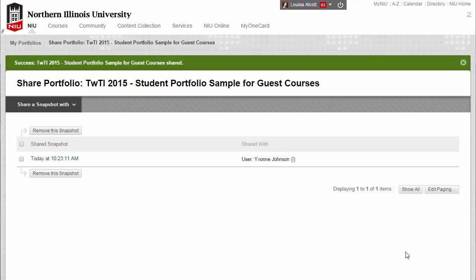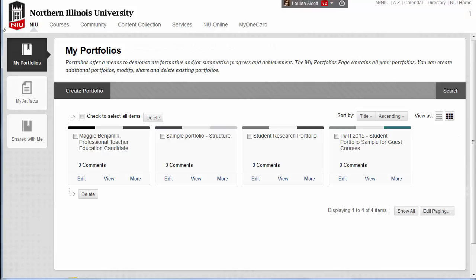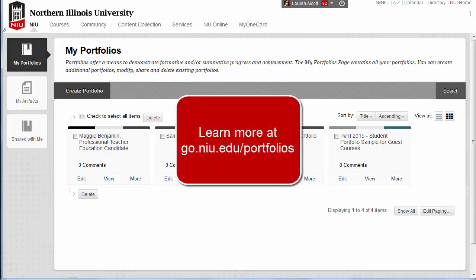When you have completed the sharing process for internal NIU users, the portfolio will be listed in the Users Shared with Me area on the My Portfolios page. Great job! Now you know the steps for sharing your portfolio with internal NIU users. Learn more about creating your Blackboard portfolio at go.niu.edu/portfolios.